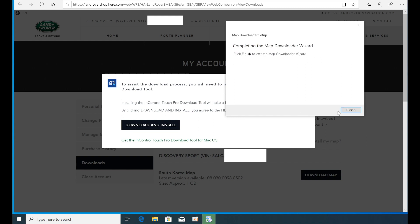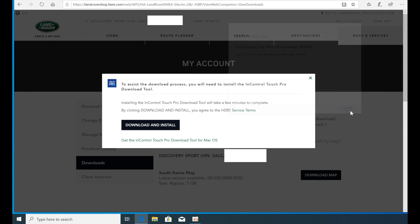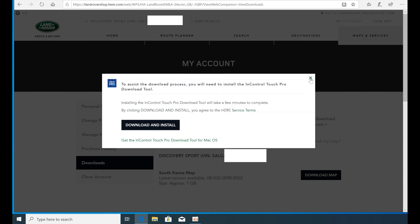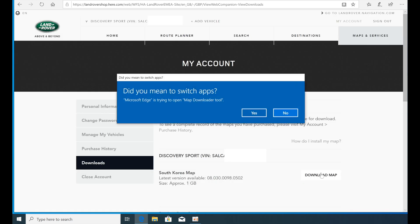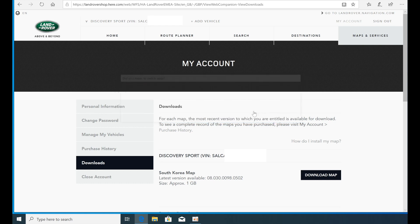Now click Finish and close the Map Downloader tool window. Now click the Download Map again, you will be prompted to switch to the Map Downloader app. Click Yes to launch the Map Downloader after a while.